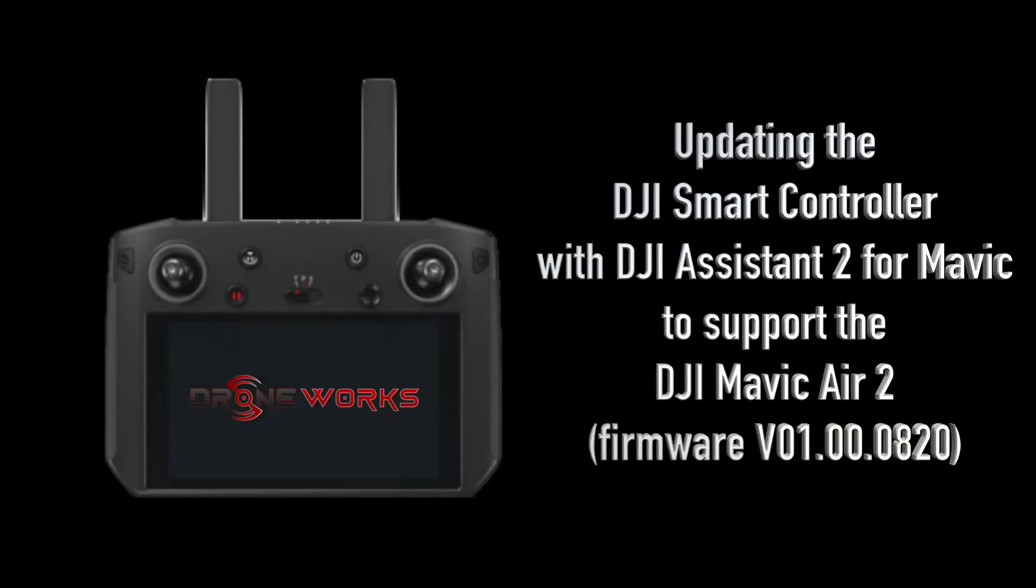I'm Jay Desio from Droneworks. This video covers updating the DJI smart controller with DJI Assistant 2 from Mavic to support the DJI Mavic Air 2.